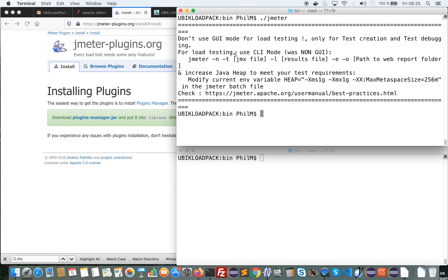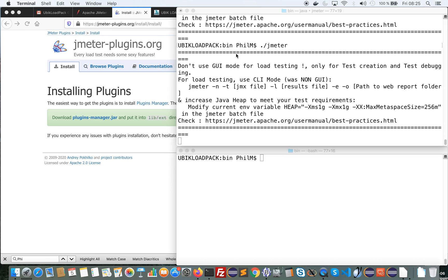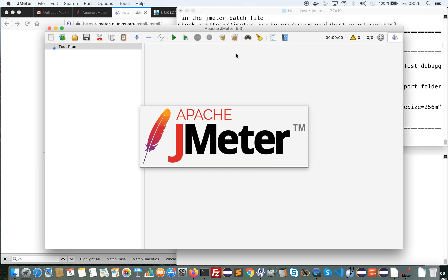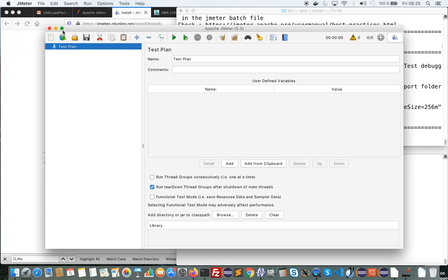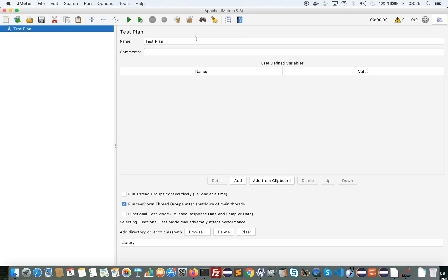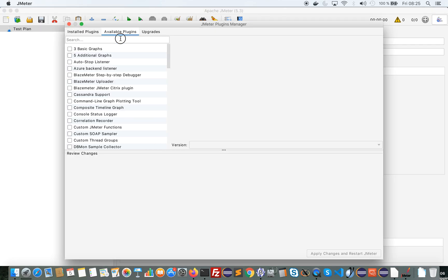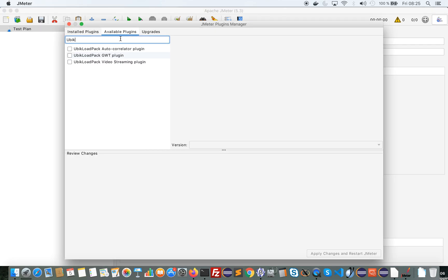So let's start. I will start JMeter. Since JMeter plugins is installed I can see this icon here. I will click on it and I will search for UBLoadPack. Here is the plugin.